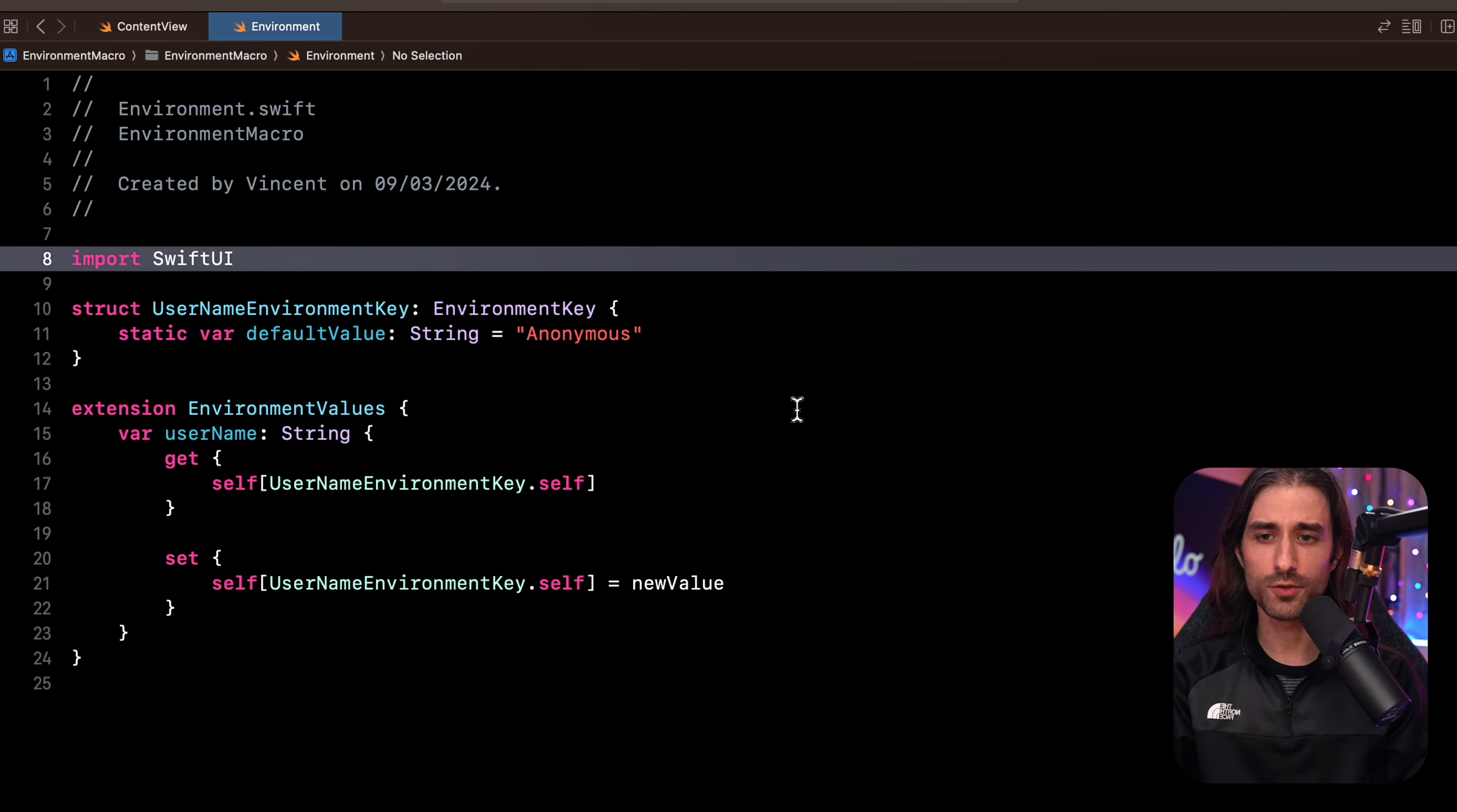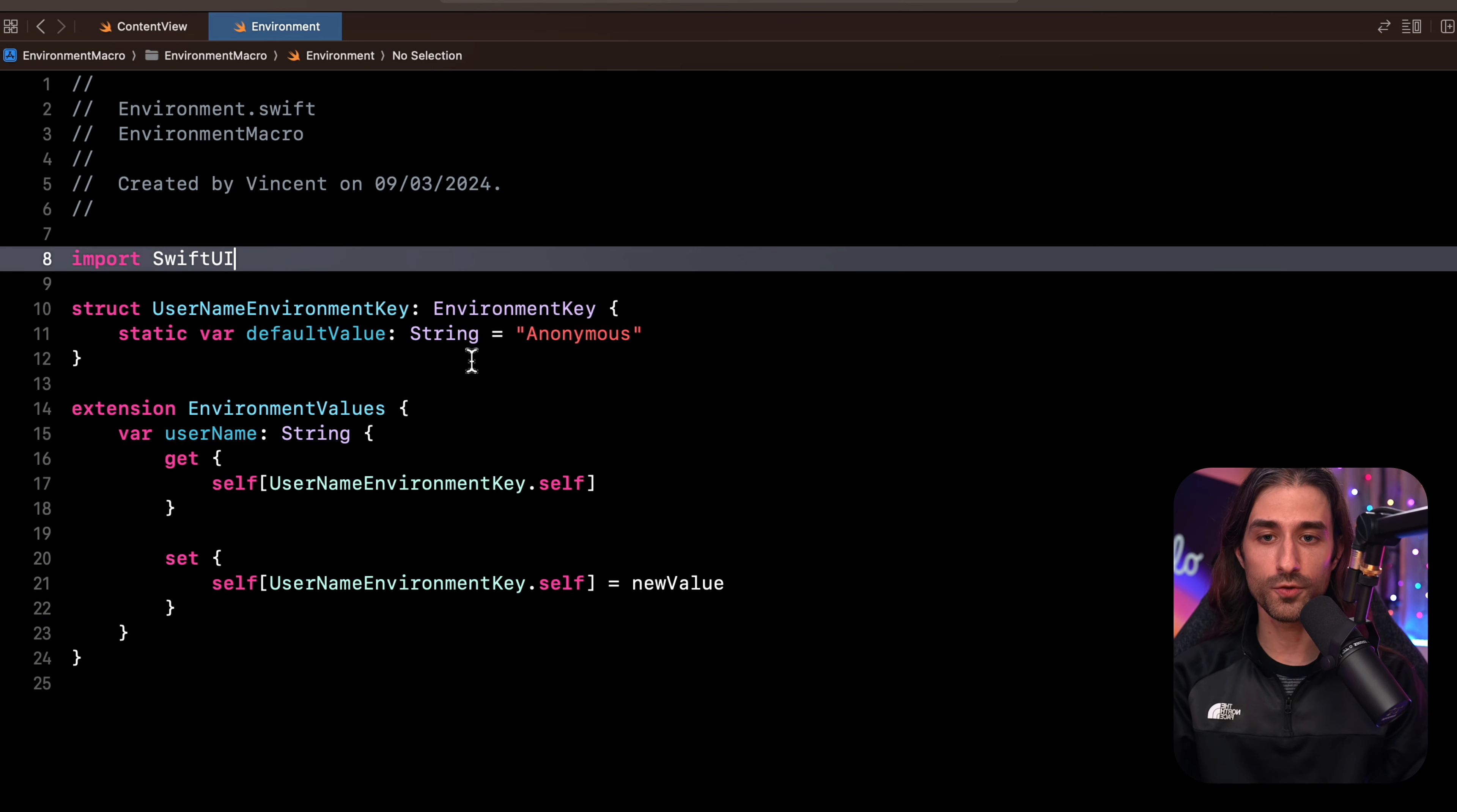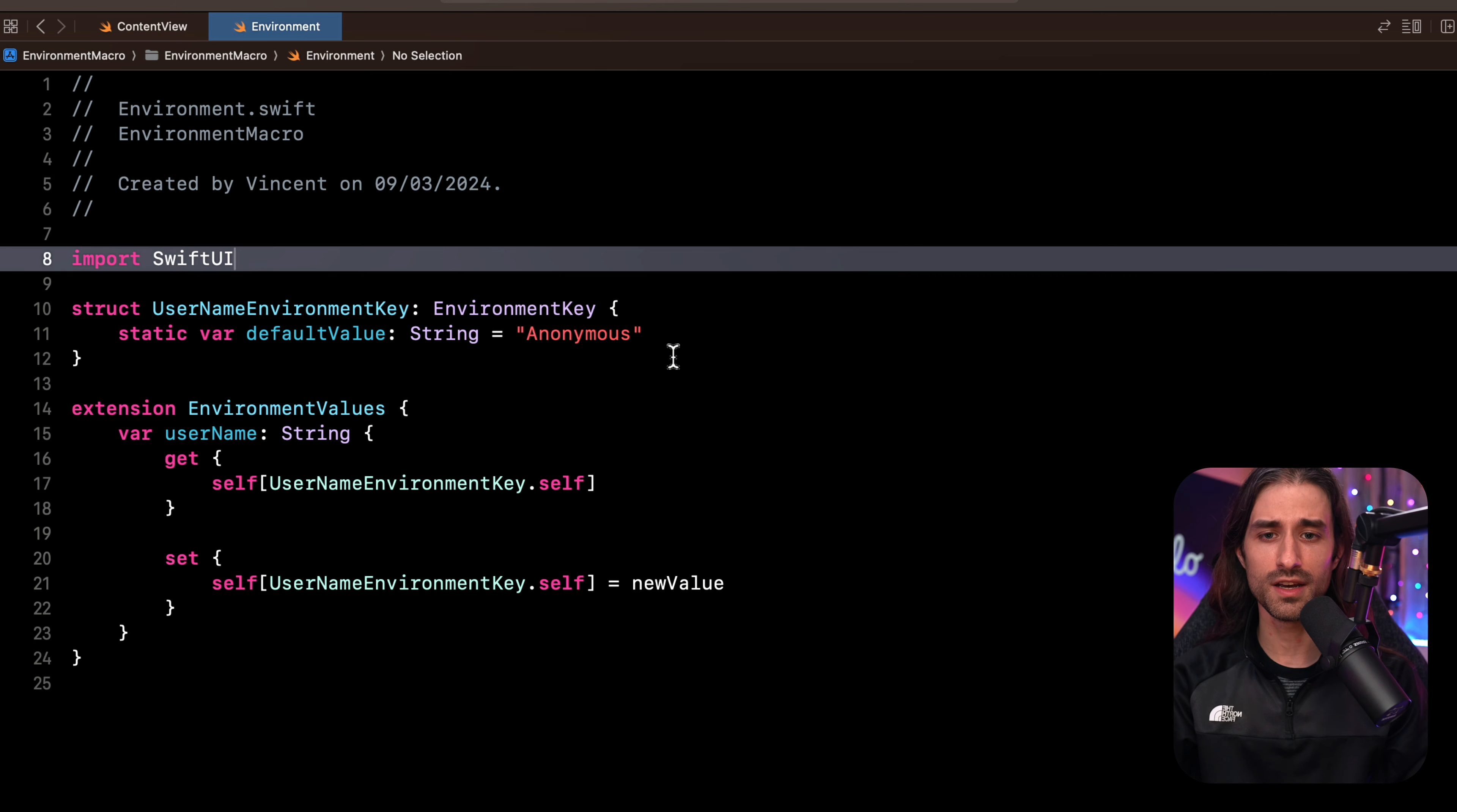And every time that we want to store a new value into the environment, we're going to have to write code that's similar to this one. The only thing that will change will be the name of the property, the type of the property, and its default value. So obviously writing this kind of boilerplate code by hand is no fun at all. And it would be amazing if we had a way to automate it.